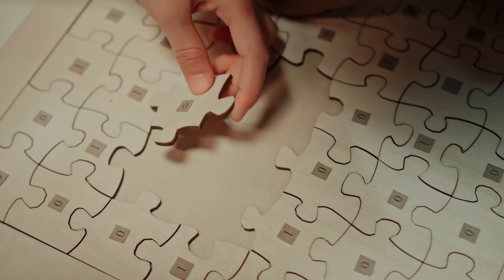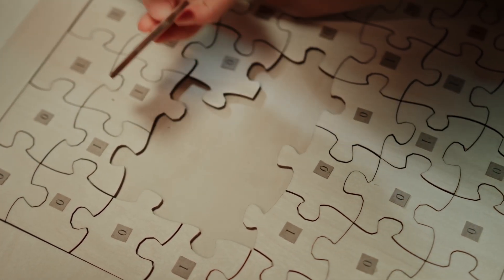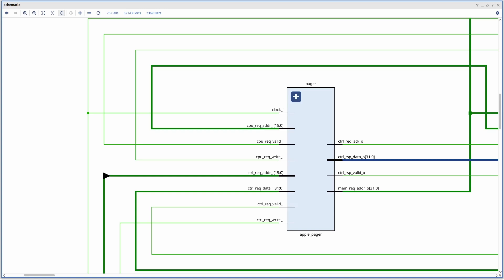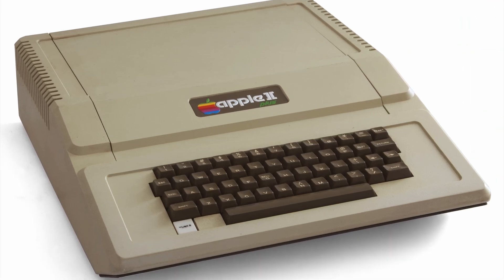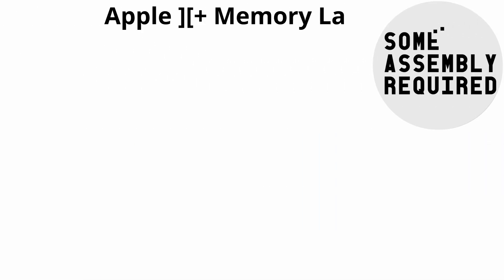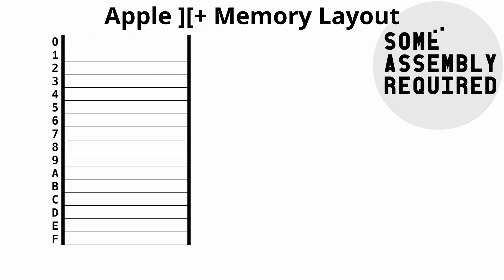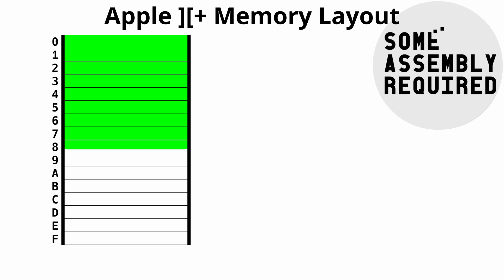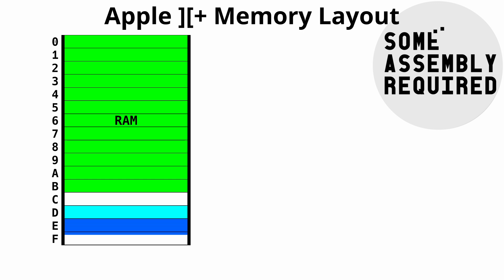Now, I guess I could map everything into consecutive 64 kilobytes in the 32-bit address space, but that wouldn't make sense considering the computer we're implementing. Right now, we're aiming to implement an Apple II Plus, and an Apple II Plus has paged memory, hence the pager name. So if we look at the Apple II Plus memory layout, we have addresses 0000 through BFFF, which are just RAM.